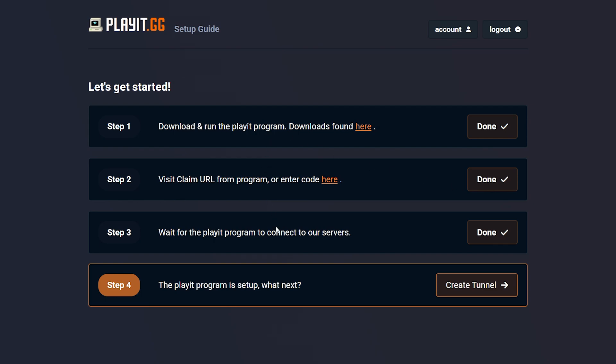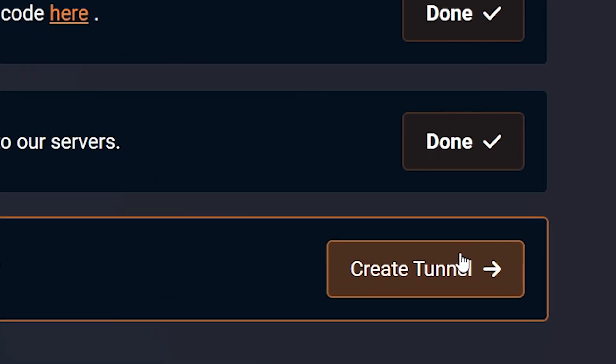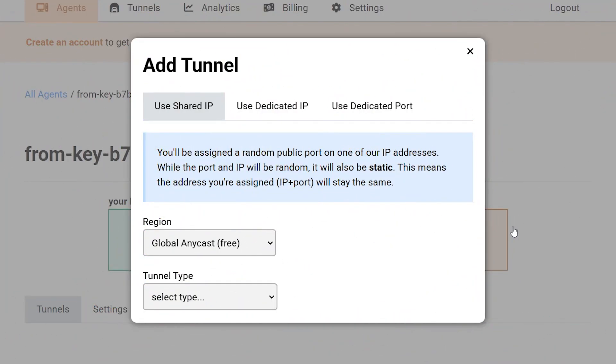Now eventually, step 1, 2, and 3 should all say done. And that means there's only one more thing left to do, which is creating a tunnel. So we're simply gonna click on here, and this will take us to the Add Tunnel page.